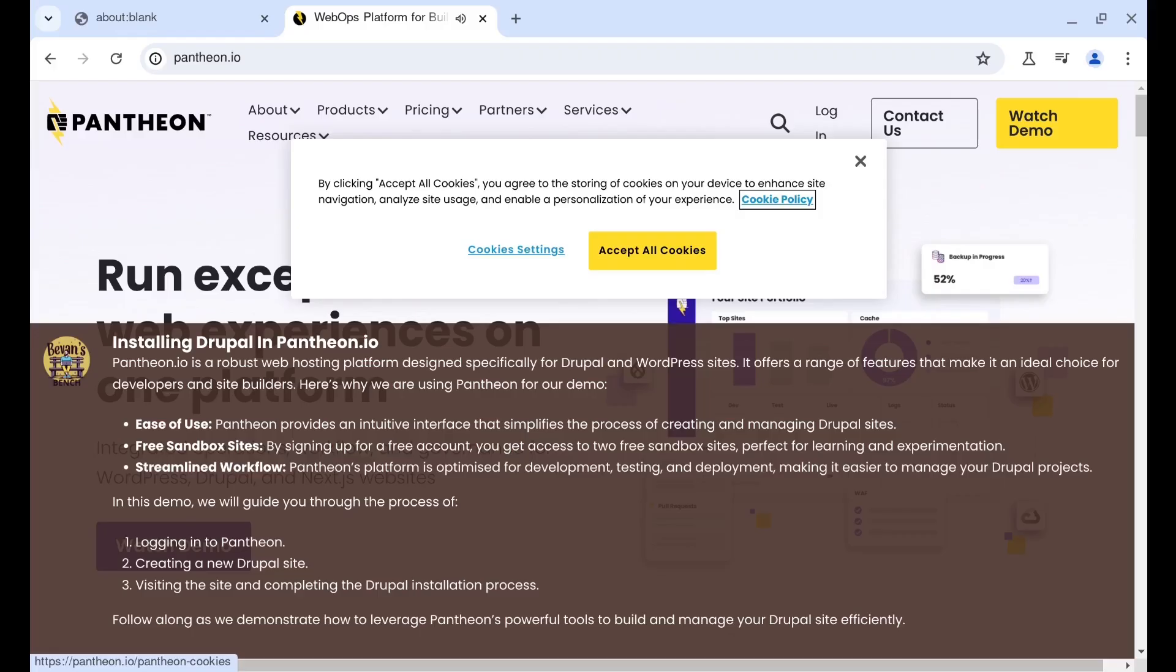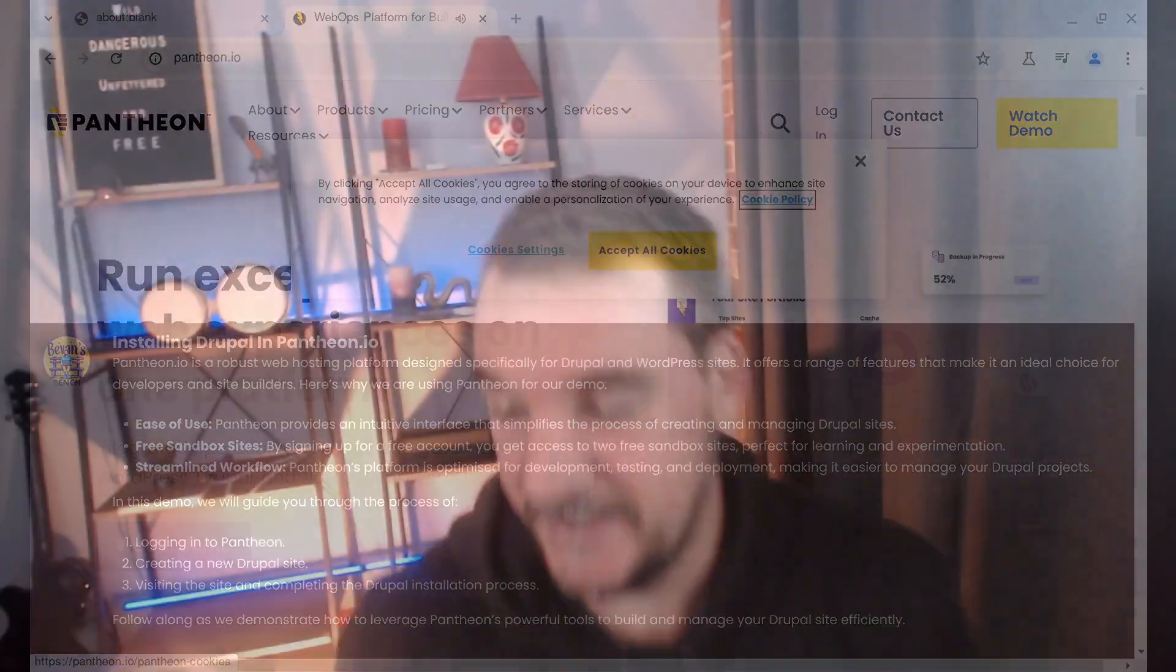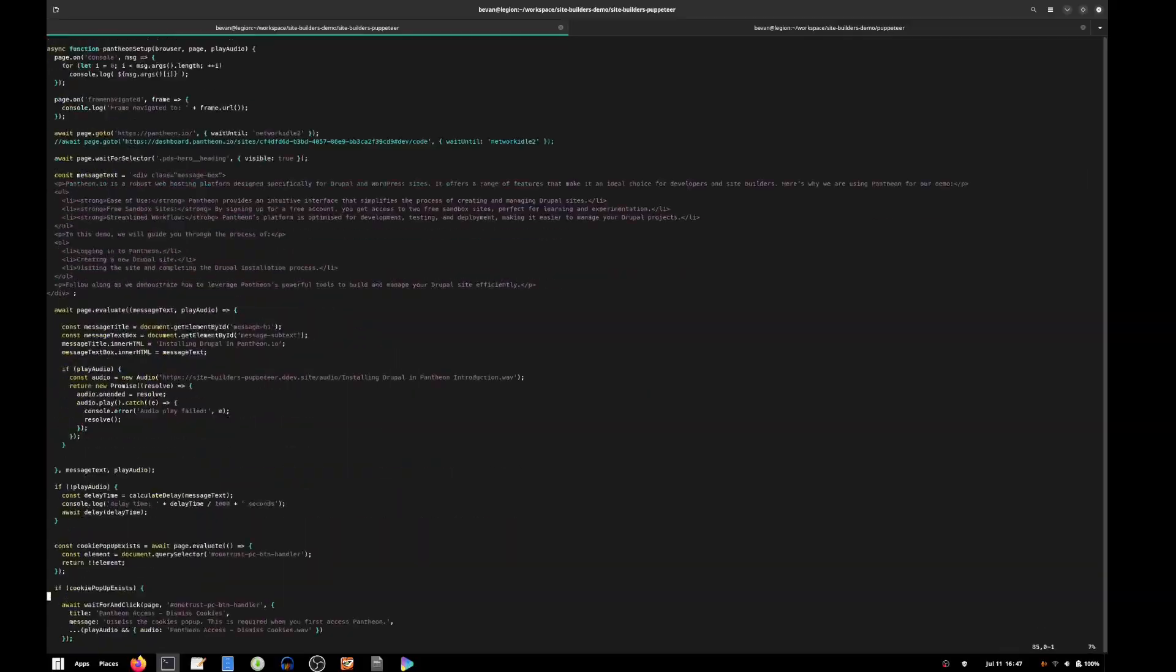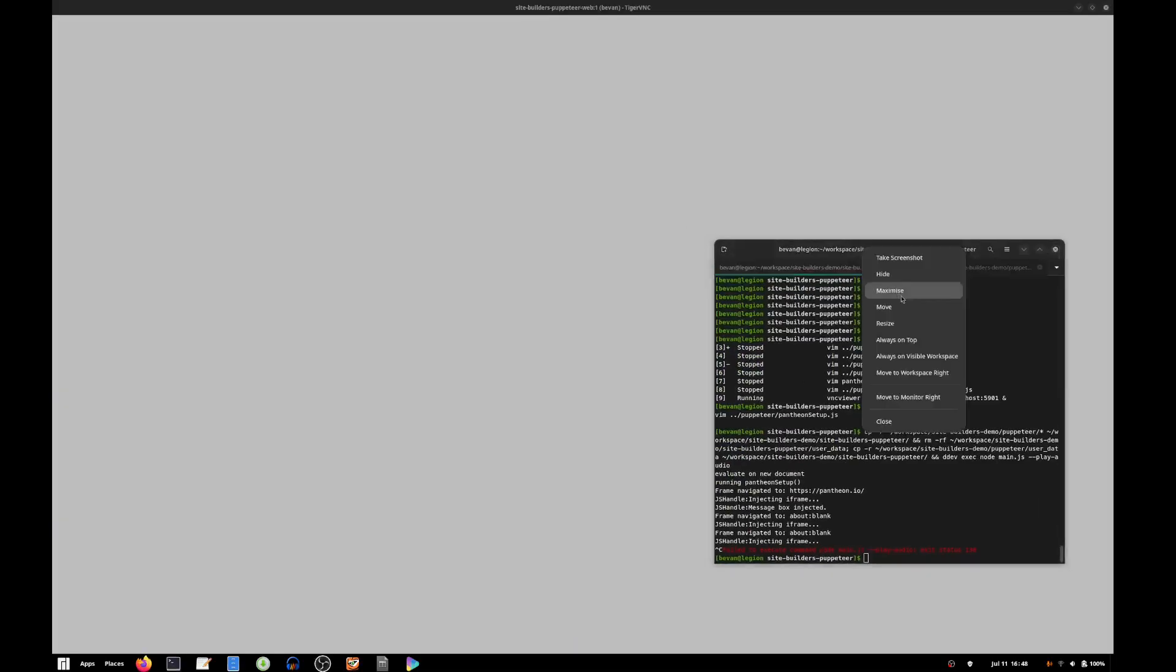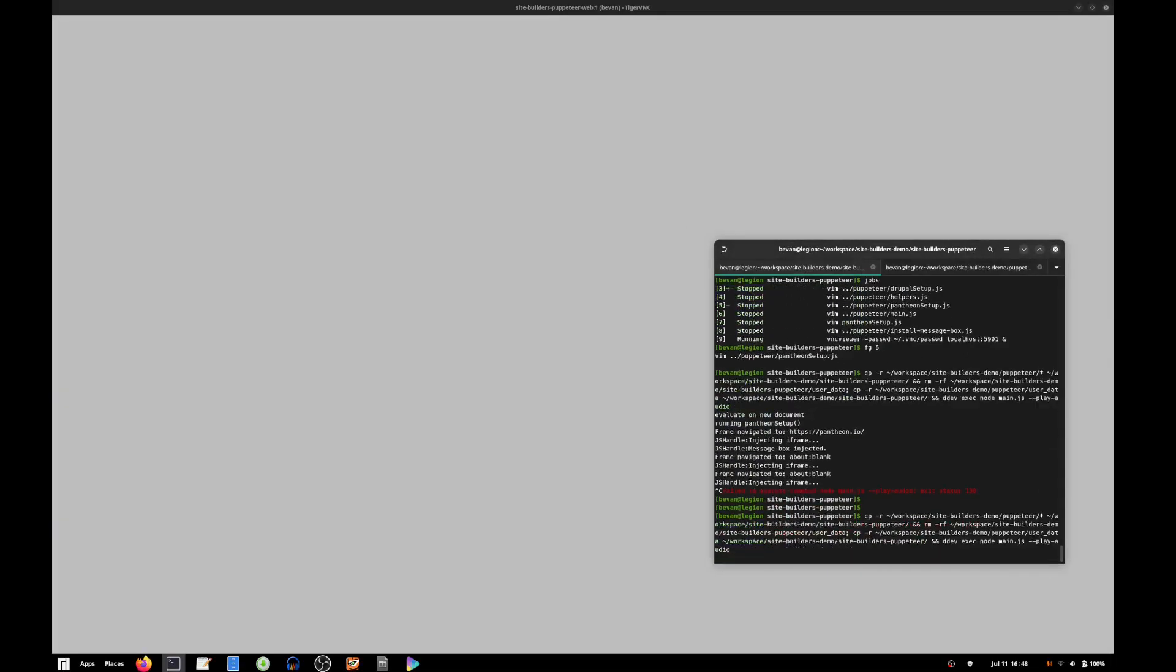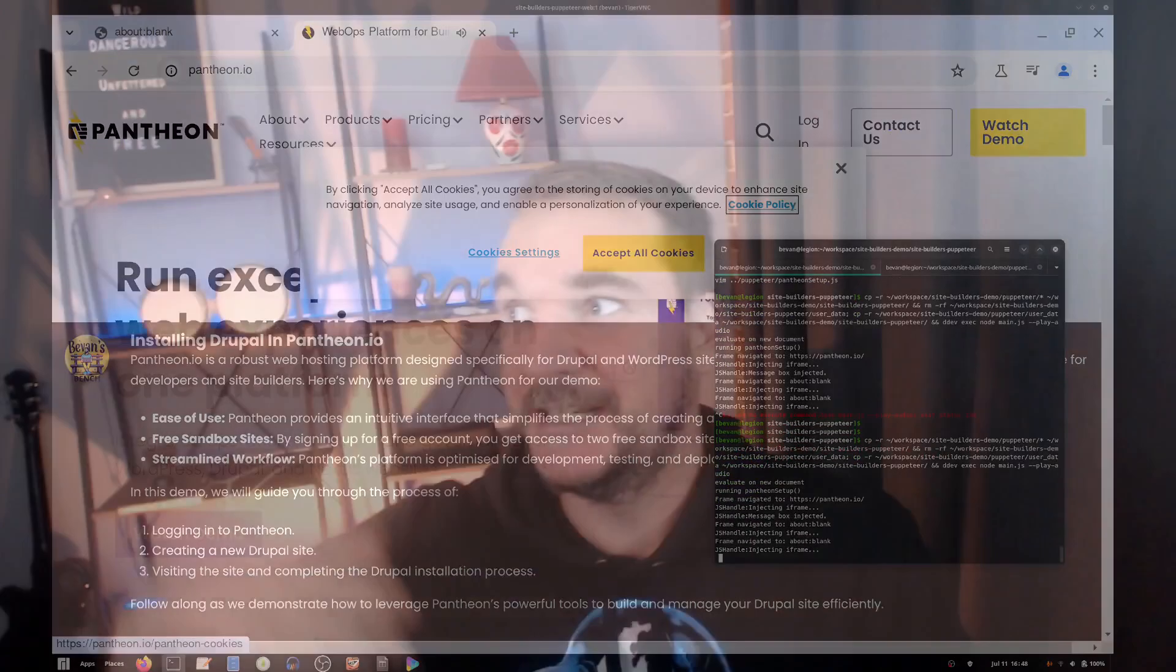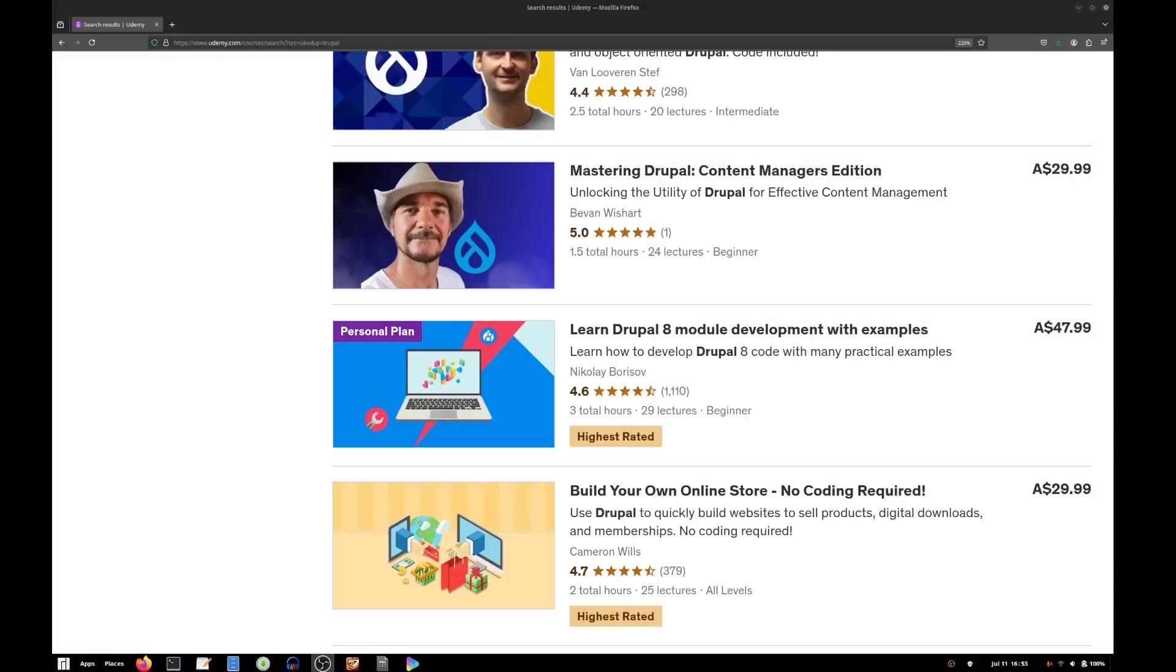I have just got this into a demo-able state. It is an automated demo for websites. I'm planning to use it for creating a new course. I recently published a Mastering Drupal for Content Managers course on Udemy, and I've had a few registrations. So it's inspired me to make another one.